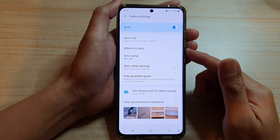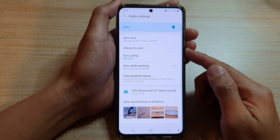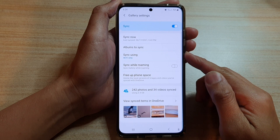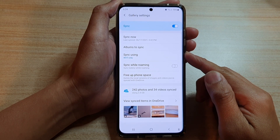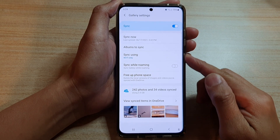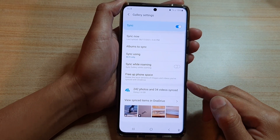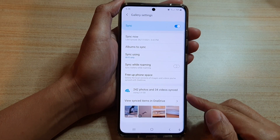Hi, in this video we're going to take a look at how you can backup camera pictures to Microsoft OneDrive on the Samsung Galaxy S21 series.